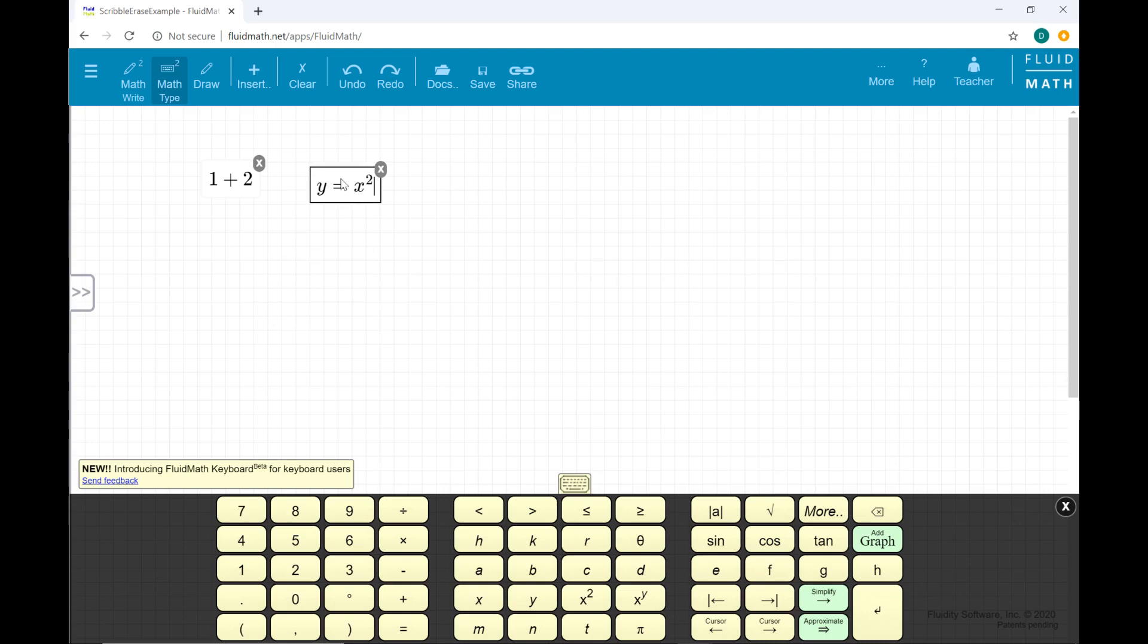Click and drag a math expression with your mouse to reposition it on the FluidMath page.